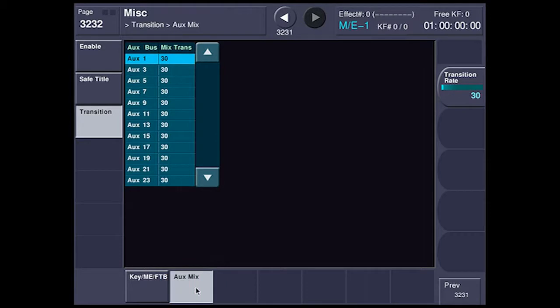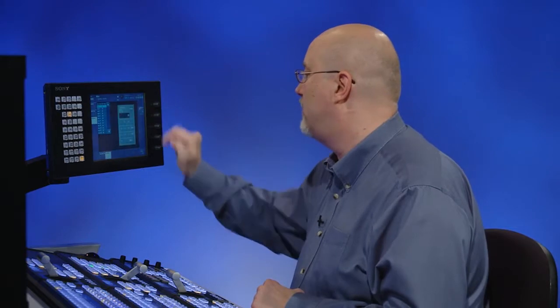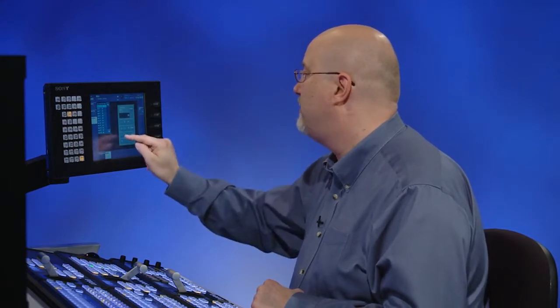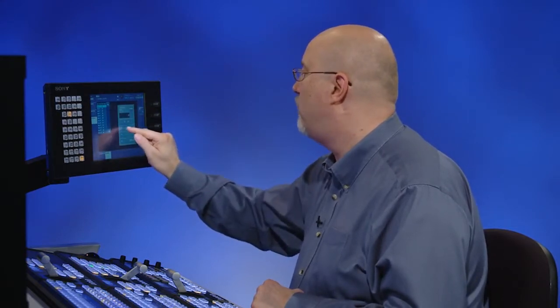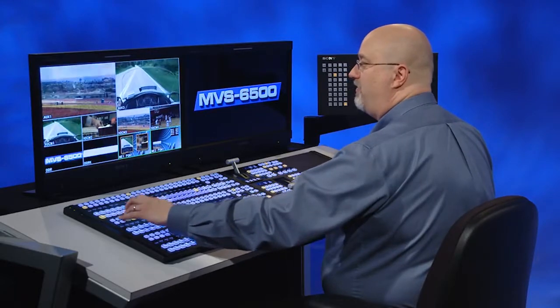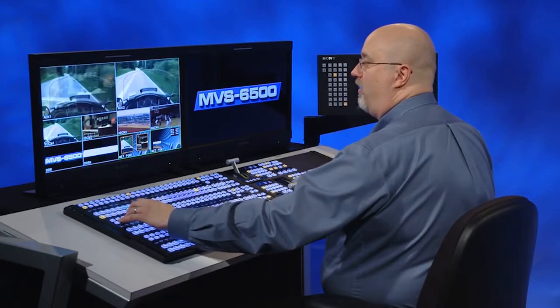So you can see I'm in pairs. One, three, five, seven, nine, et cetera. So I'm going to touch the knob portion on the screen and I'm going to set aux bus 1 to have a 15-frame transition rate. Now it's only 15 frames to dissolve.